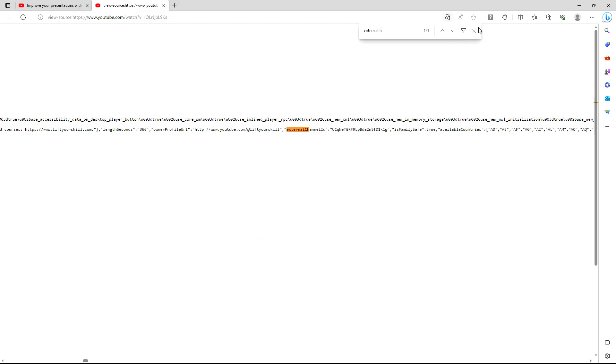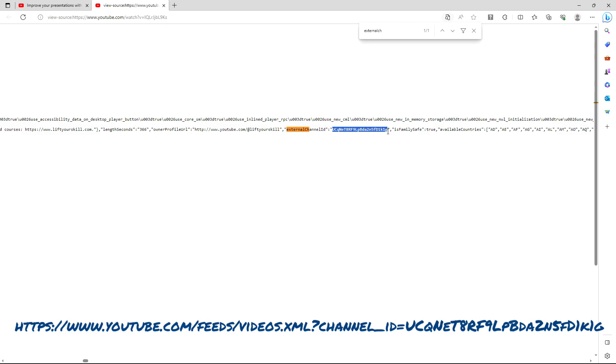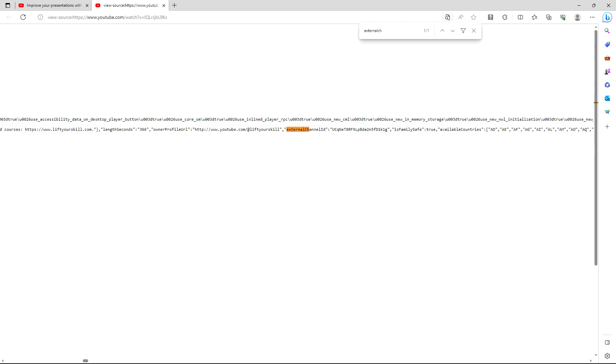So for LiftYourSkill the address would be like this. To find out RSS feed addresses for other websites, simply type in RSS feed and the website name in your web search engine.